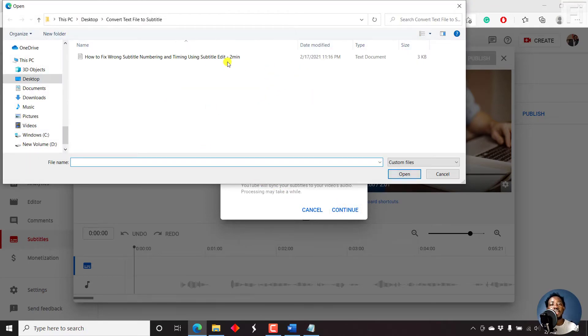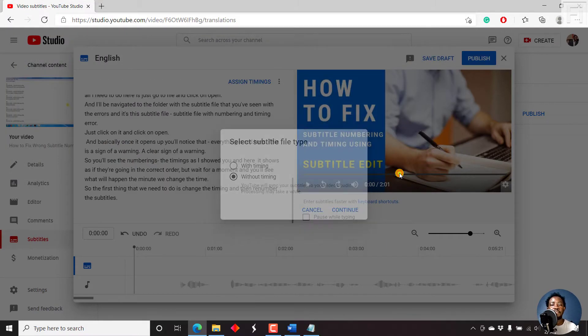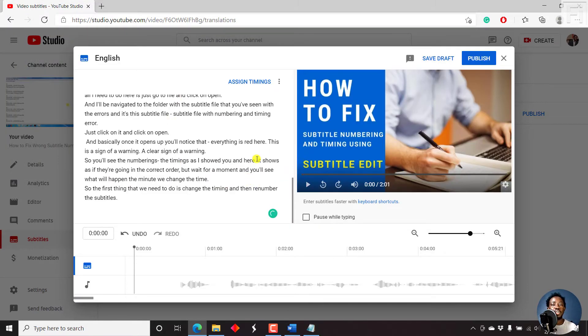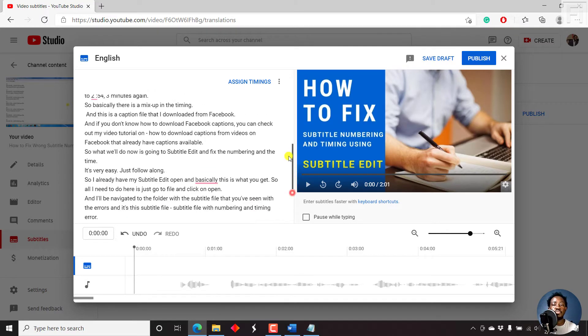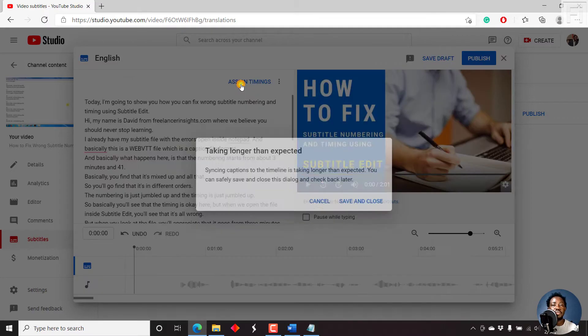And then we select the text document. Just click on it and then click on Open. Once we click on Open, you'll see your transcript to the end. We can just move it up. And then all we need to do here is just click on Assign Timings.